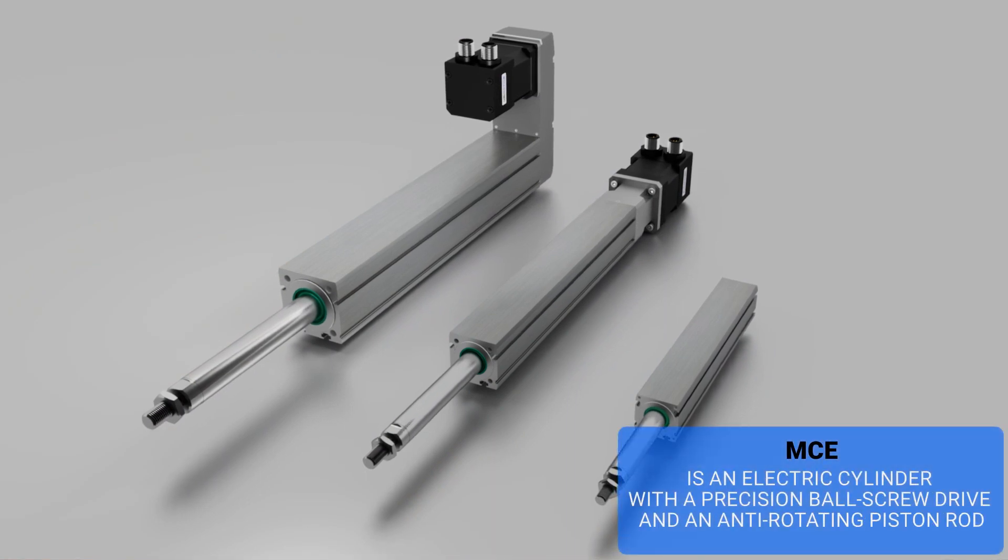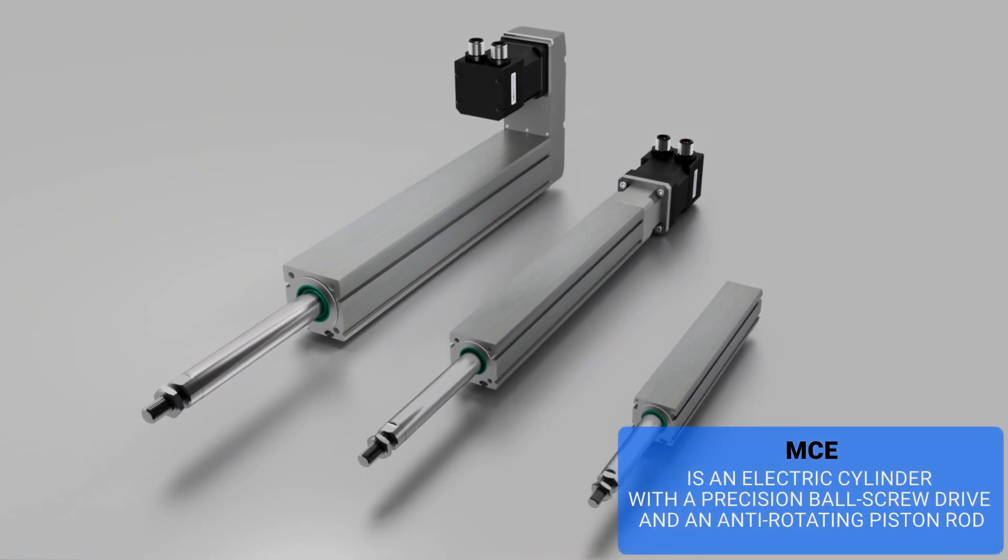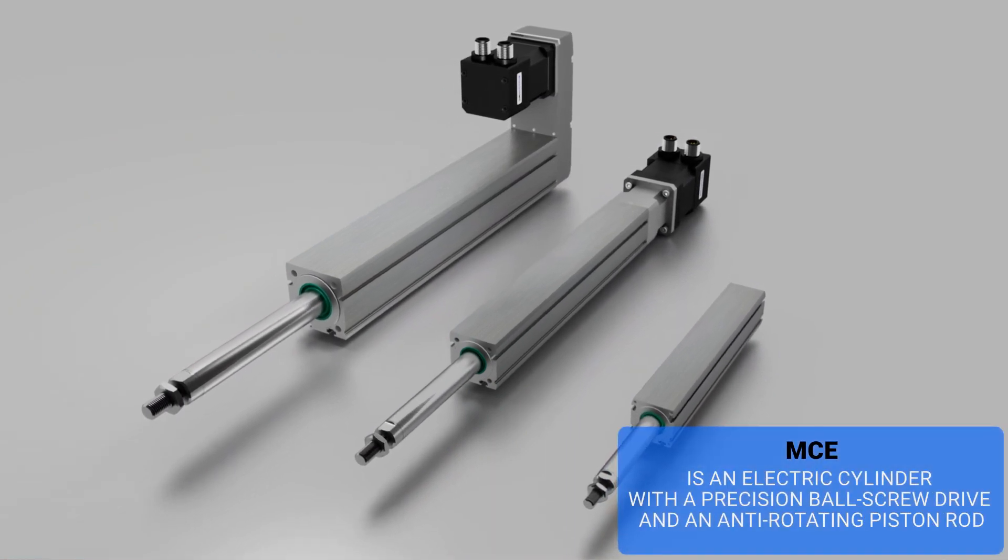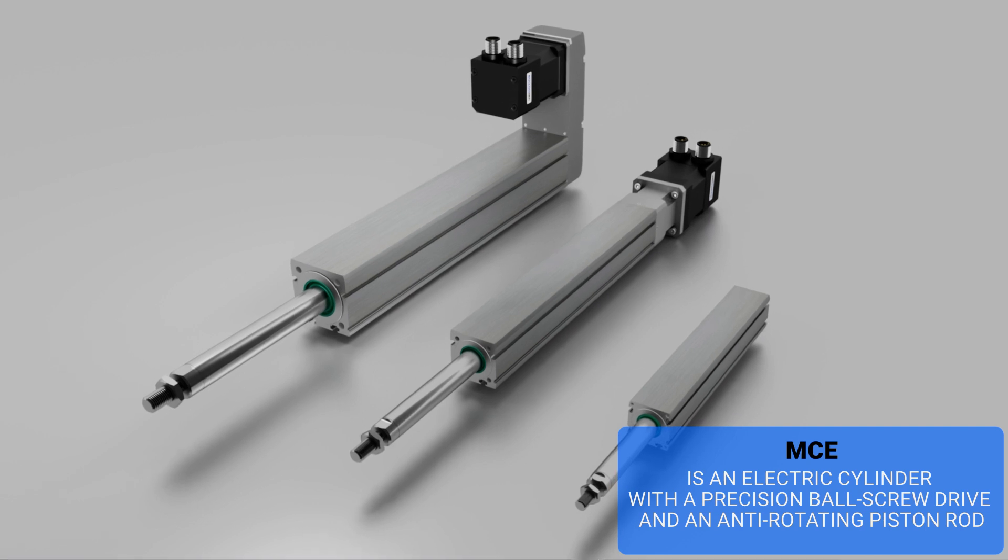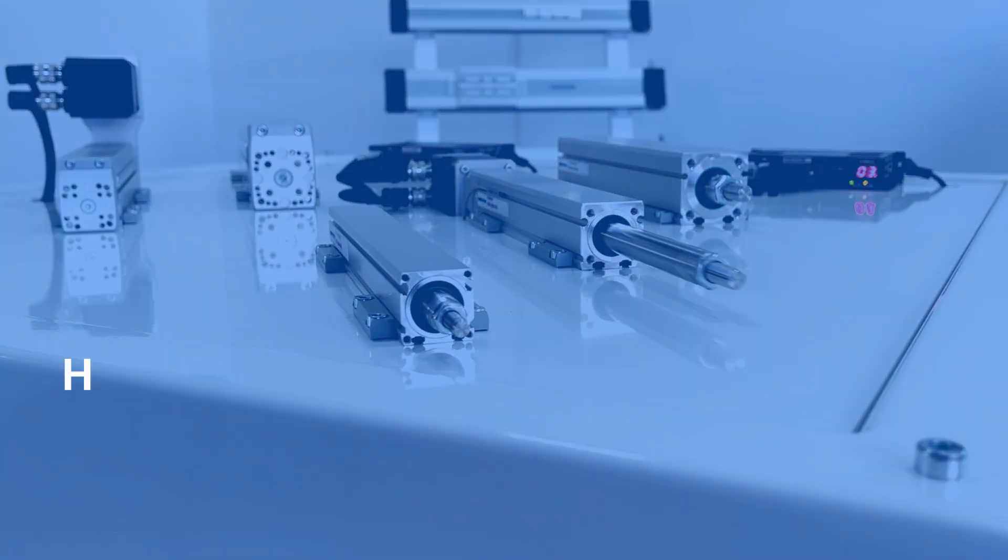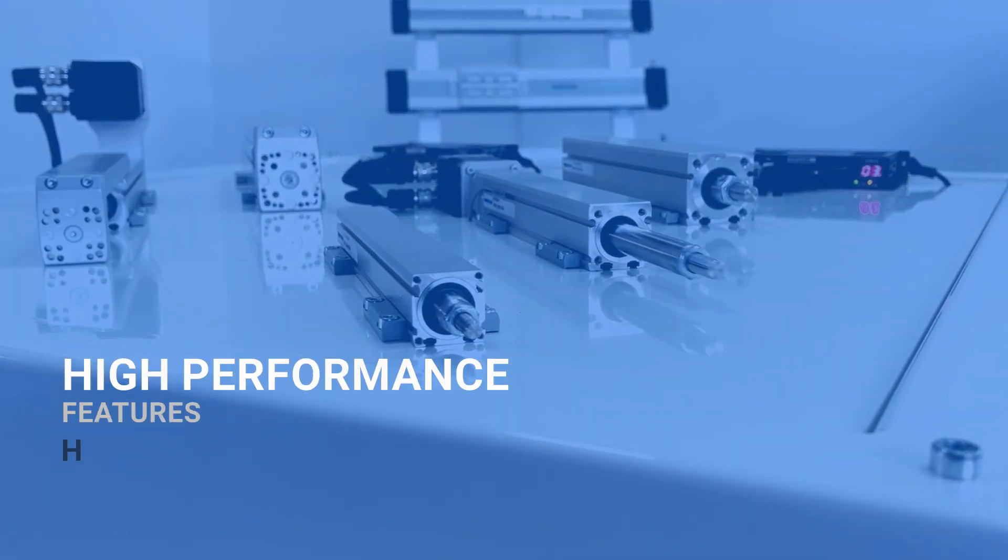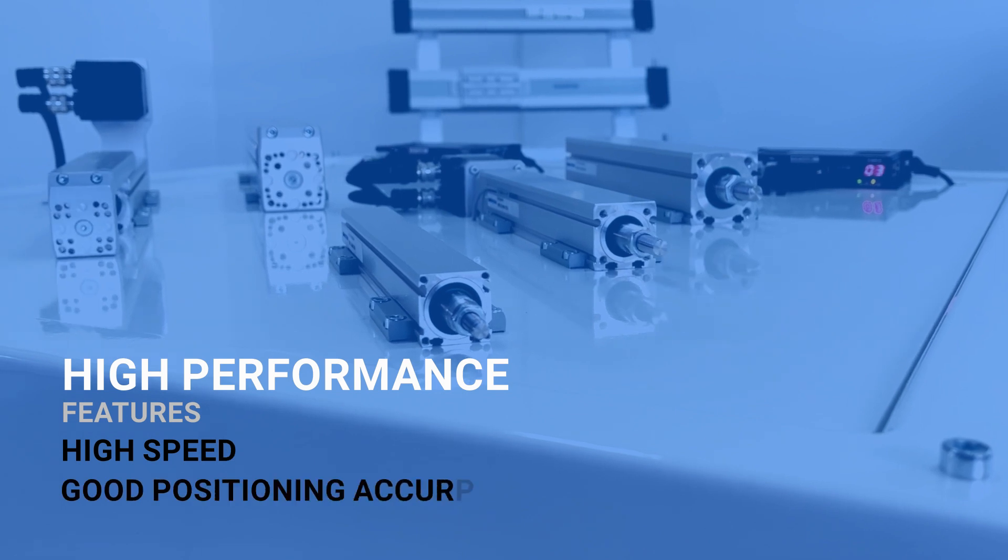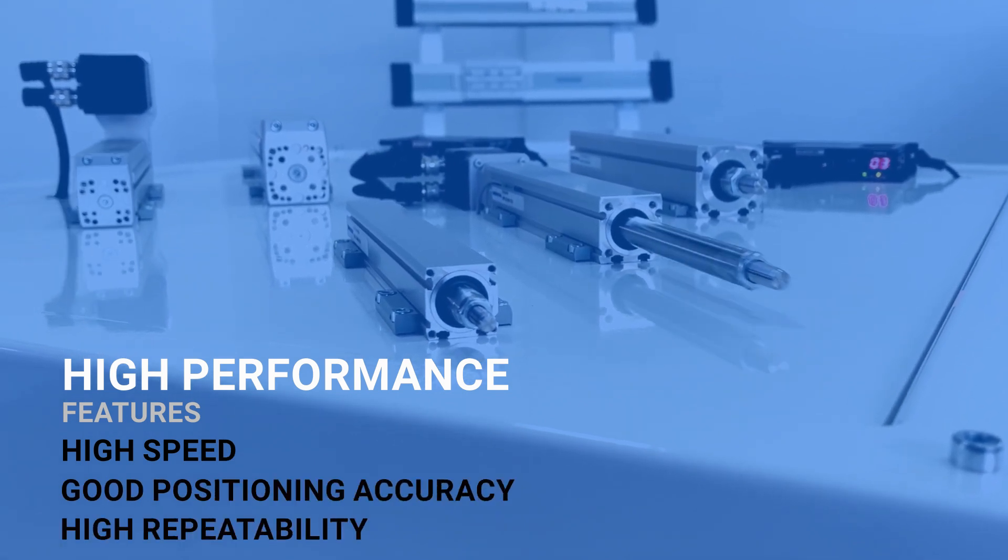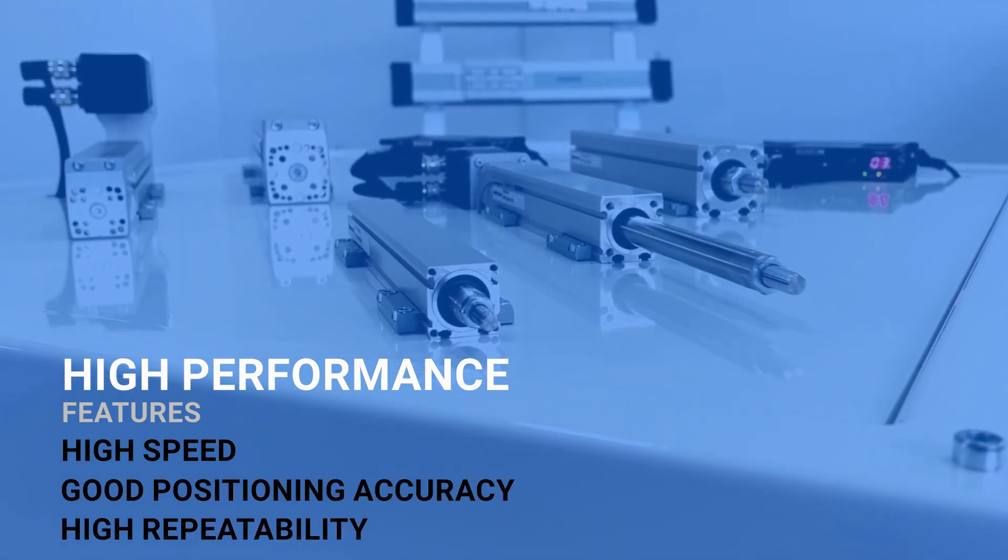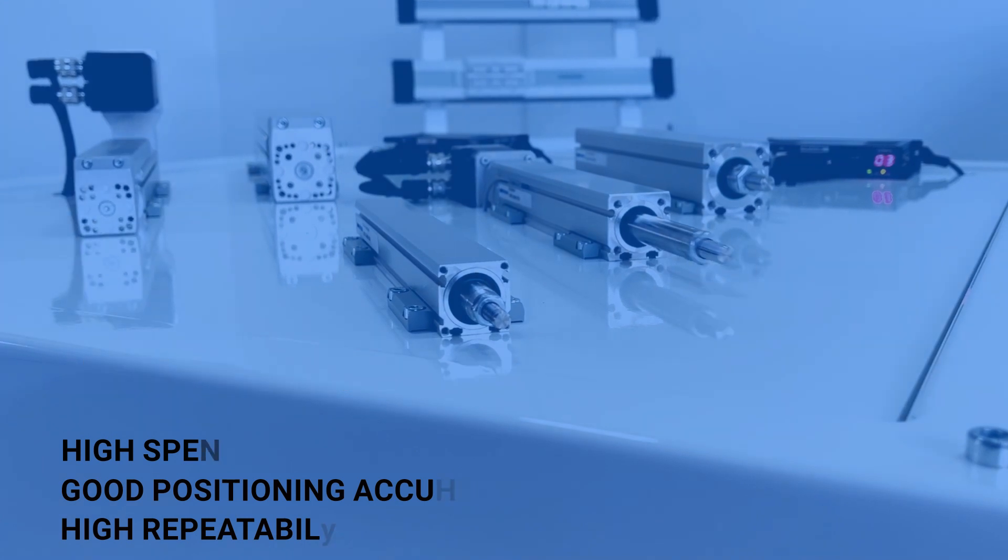MCE is an electric cylinder with a precision ball screw drive and an anti-rotation piston rod. High performance features such as high speed, good positioning accuracy, and high repeatability are ensured by the precision drive system.